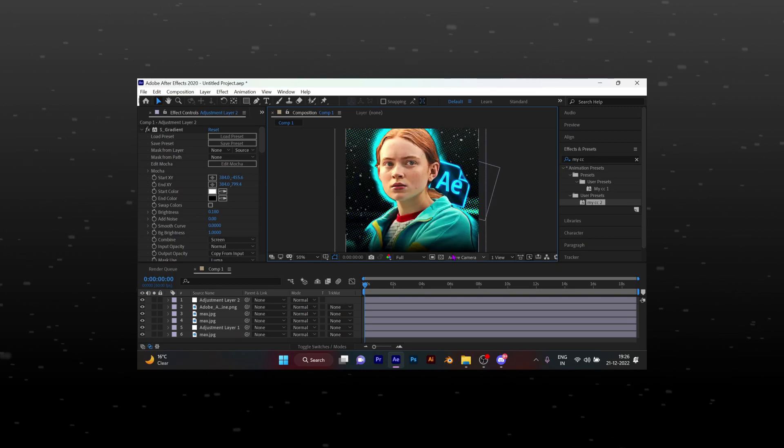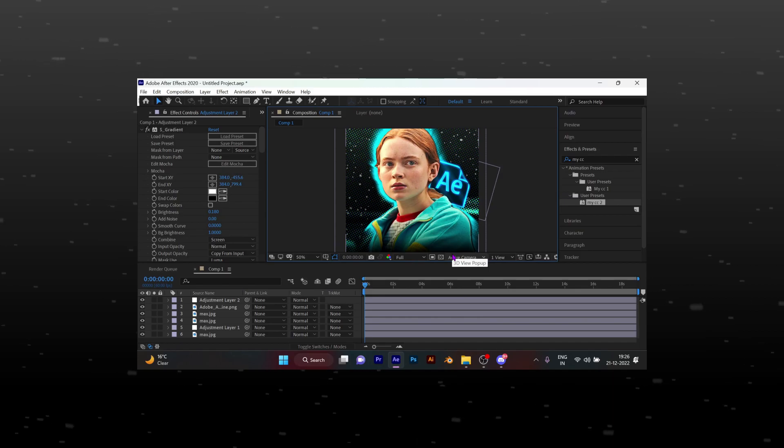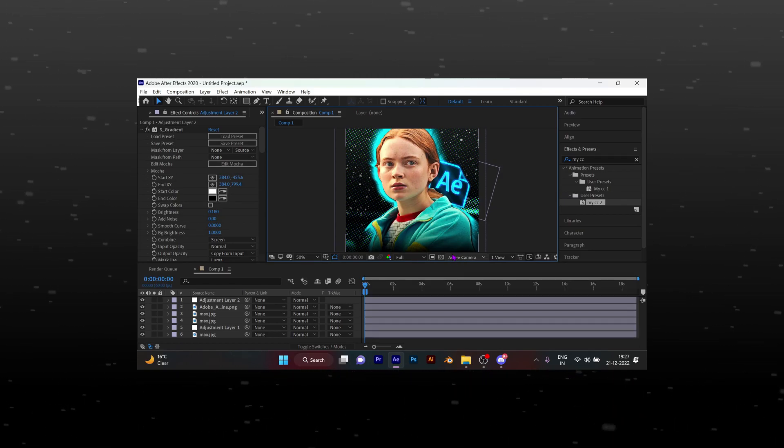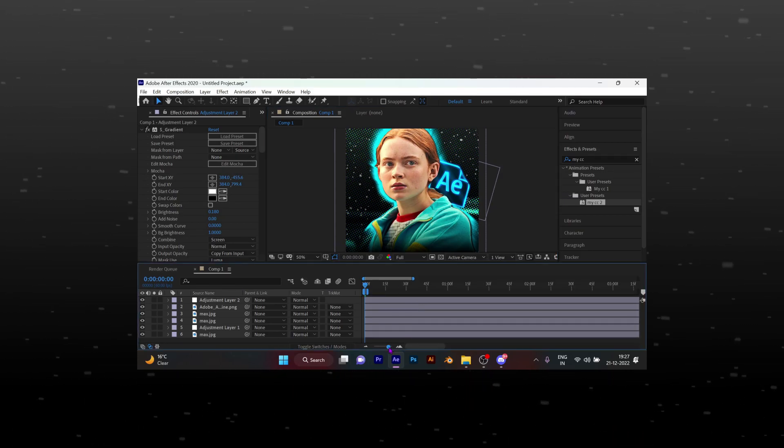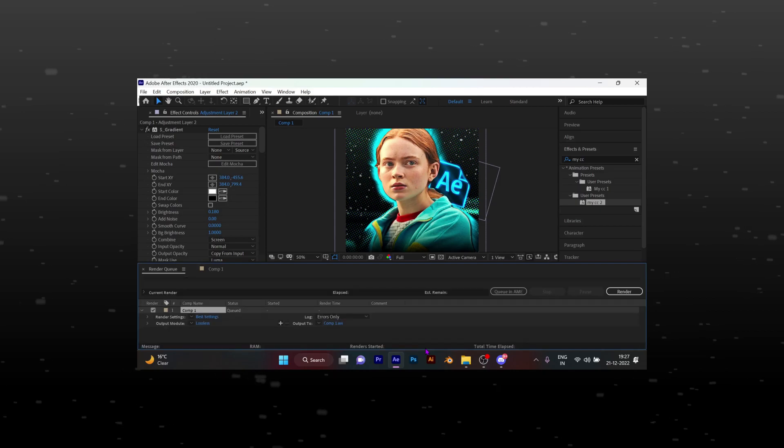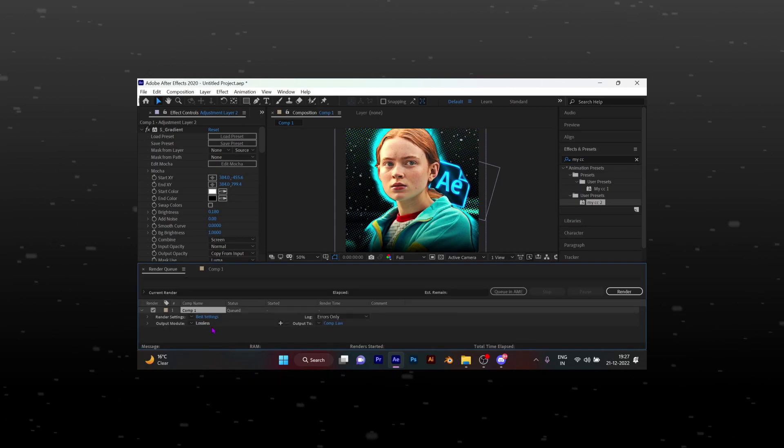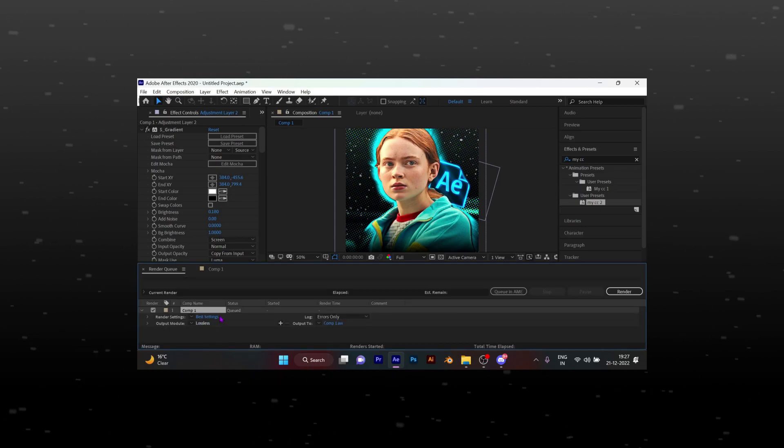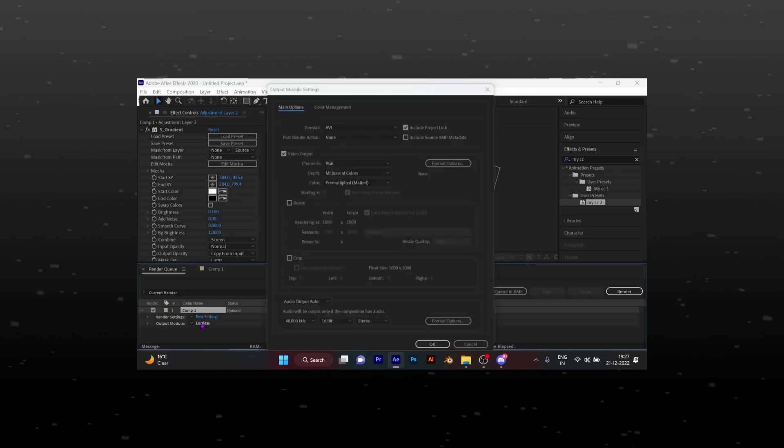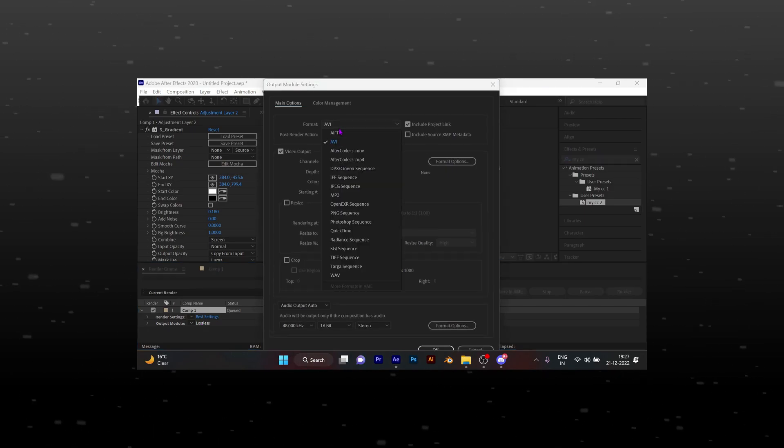Press V and N together to render only one frame. Select output mode as PNG sequence.